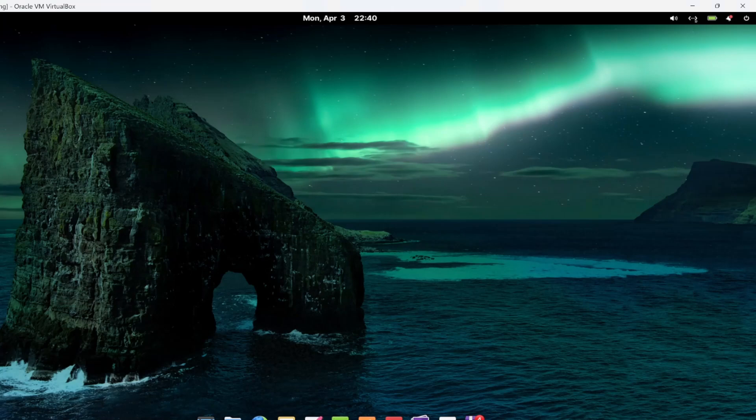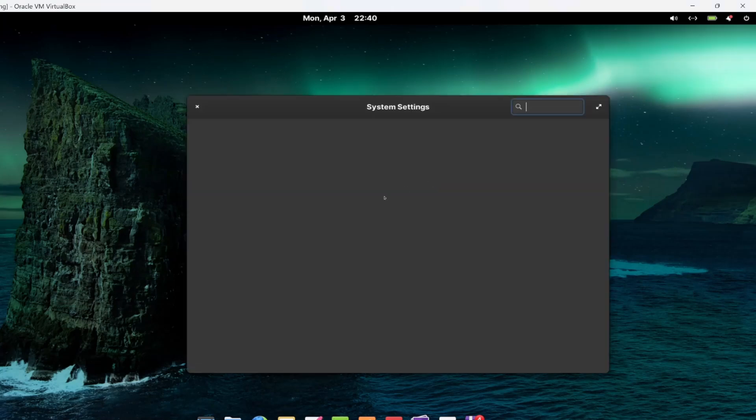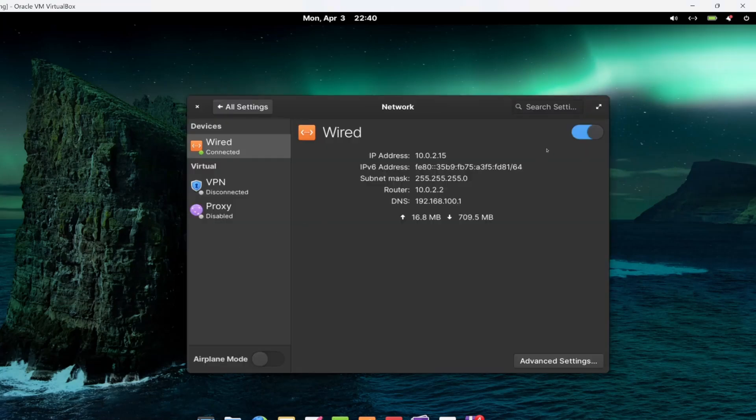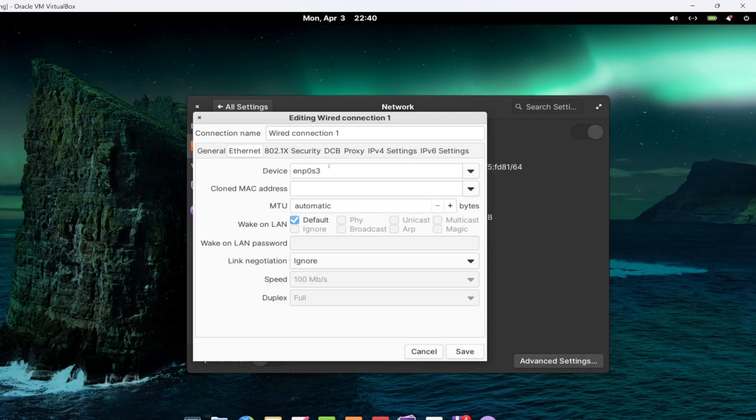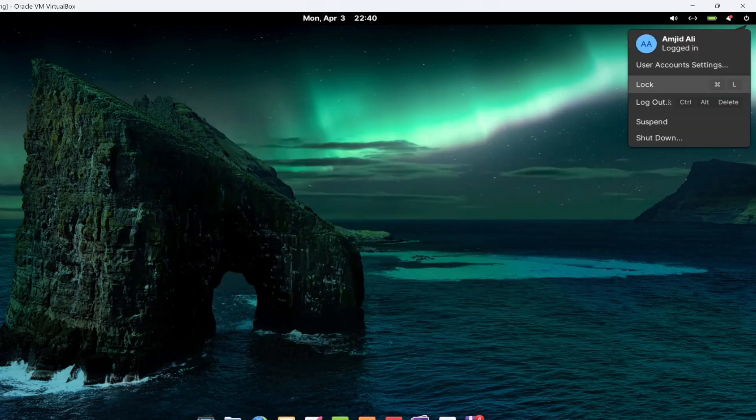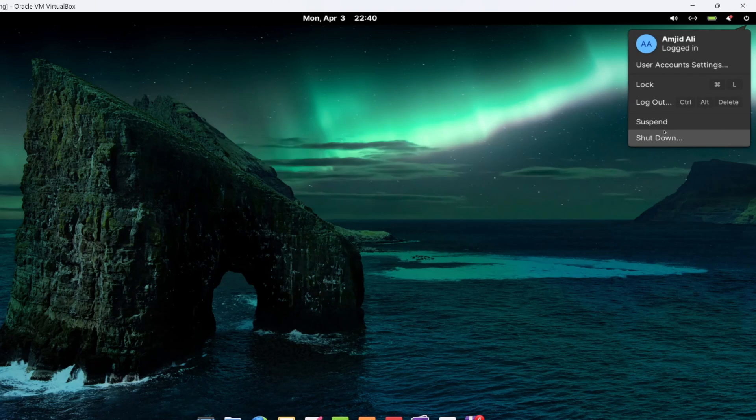Here you can see the wired connection in the settings. You can see network settings. In case you want to disable it, you can disable it also. If you go to advanced settings, you can change the IP address from automatic. You can log out, suspend or shut down.